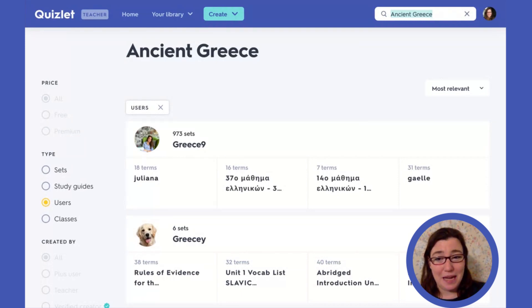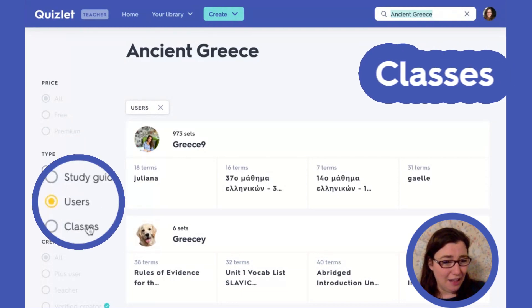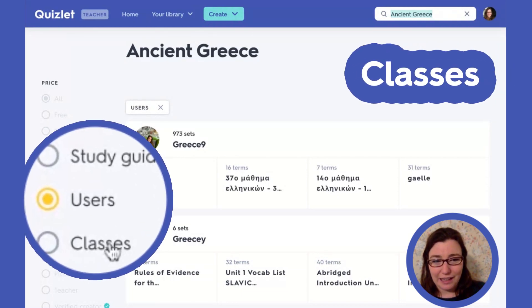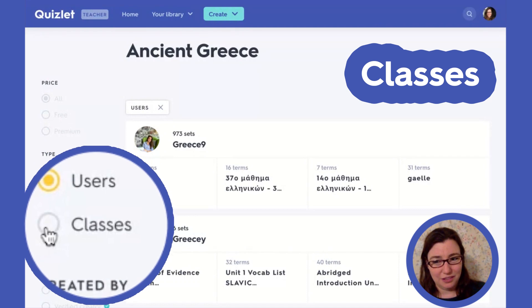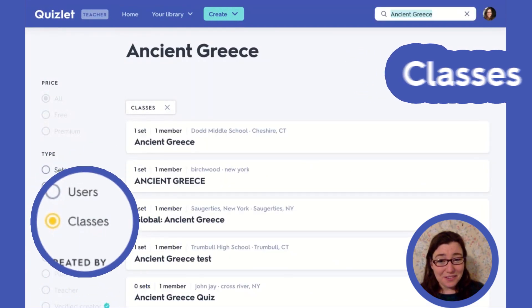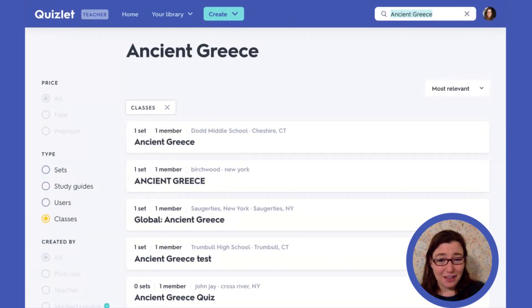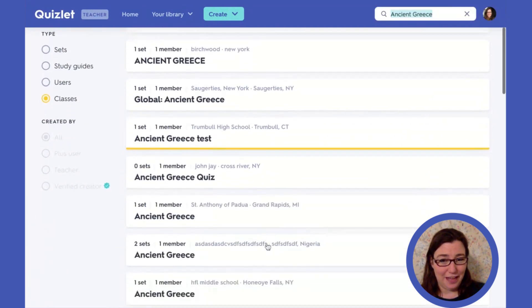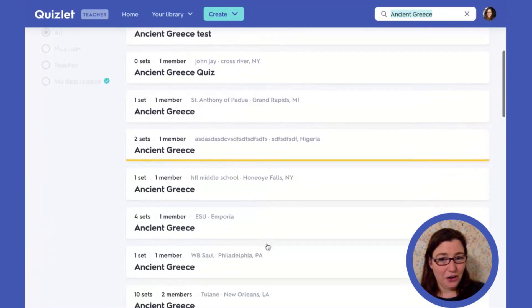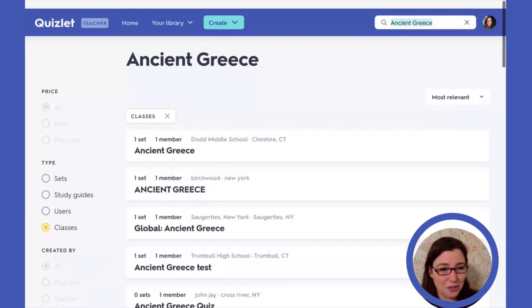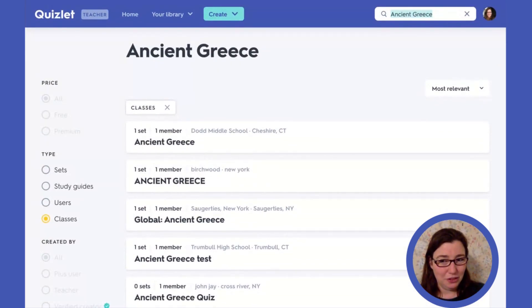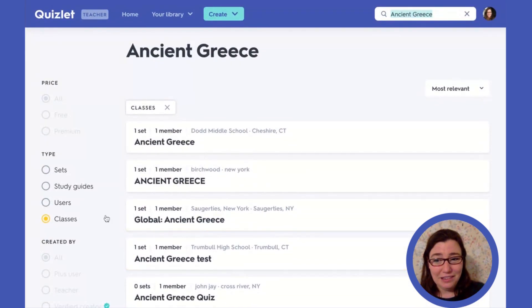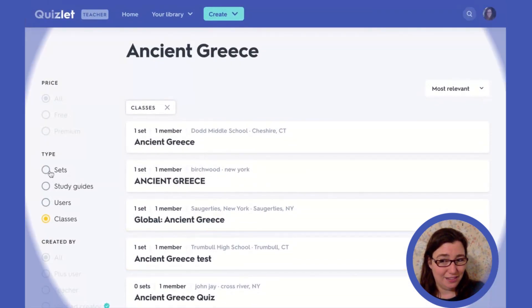Next, we can look by classes, if there is a class called Ancient Greece. And it looks like there are several classes, in fact, that are called Ancient Greece that we can look at here. Let's go back to sets.